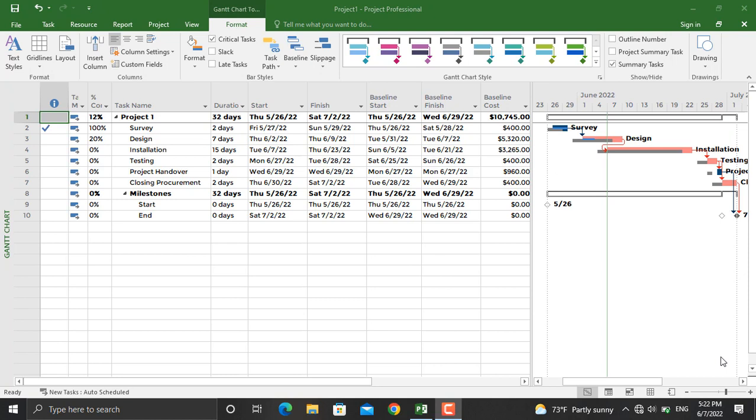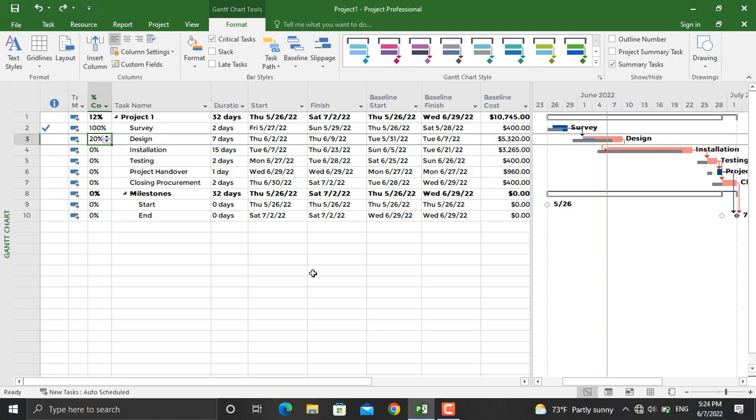Burn down charts are usually used by agile projects, but you can use them in predictive lifecycle projects as well. Make sure some tasks on your project are partially or fully completed.